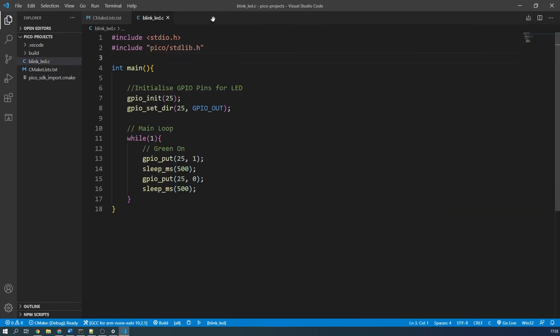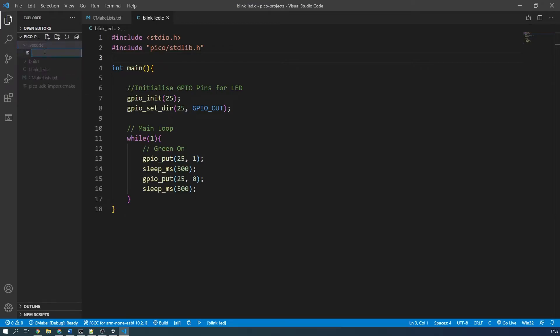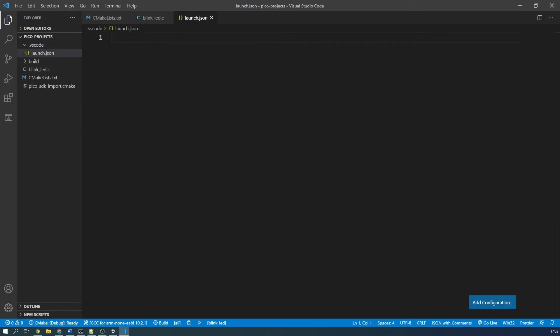Next, open a project that you want to debug. In my case, for the simplicity of this video, I'm simply going to debug a basic LED blink program. Actually, it's the program we wrote in one of my earliest Pico videos. Once open, in the .vscode folder in the project explorer, create a JSON file called launch if there isn't already.